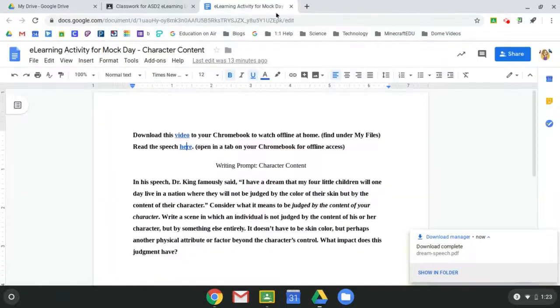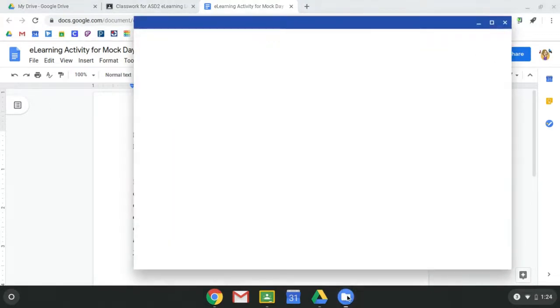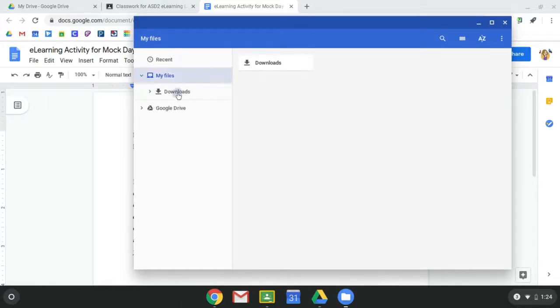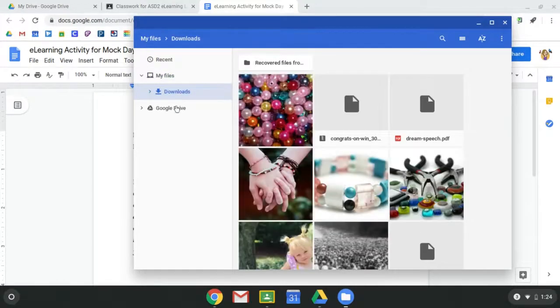So as a student, if I wanted to find those two documents or those two files, I would go to my files, click on downloads or in Google Drive, wherever I save them.